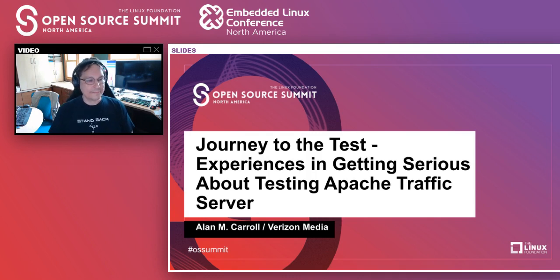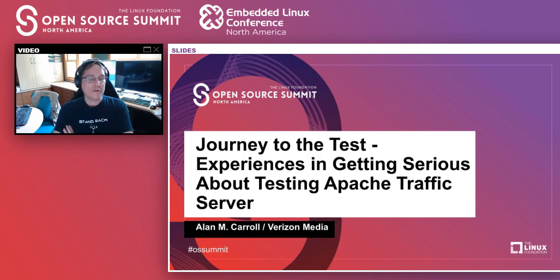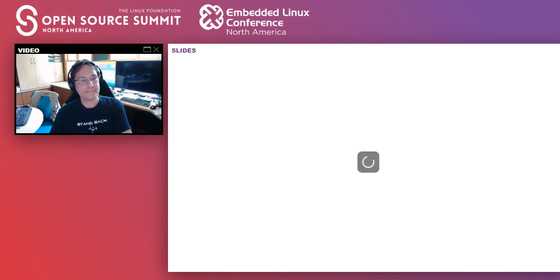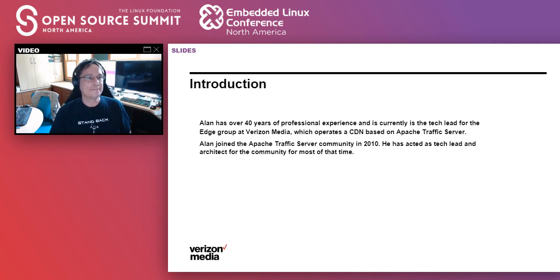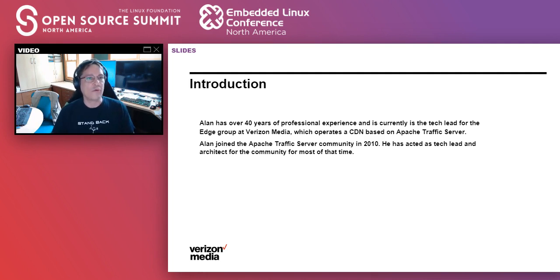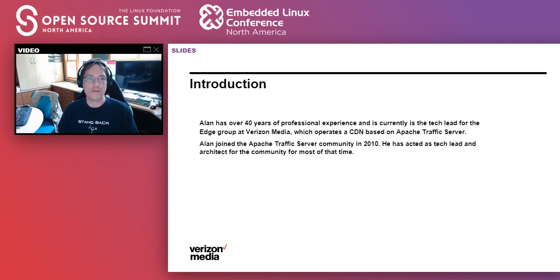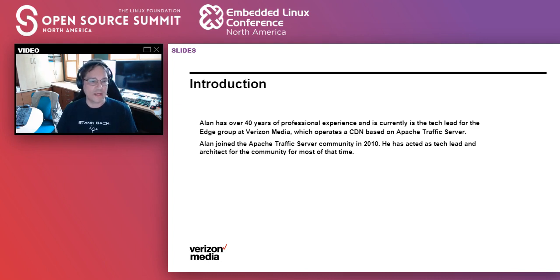Welcome to Journey to the Test — experiences in getting serious about testing in the Apache Traffic Server project. I've been a professional for a little over 40 years. I'm a tech lead at the edge group of Verizon Media, responsible for developing the CDN, which is Traffic Server based. I joined the Traffic Server community back in 2010 and have been effectively a tech lead and architect for the community for most of that time.